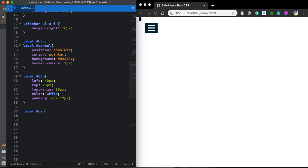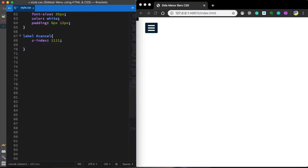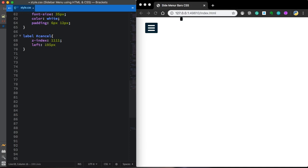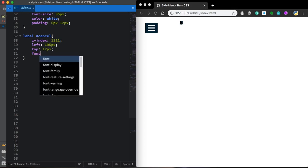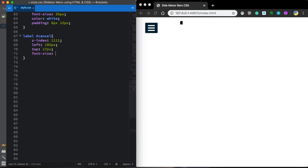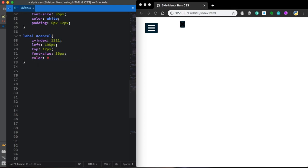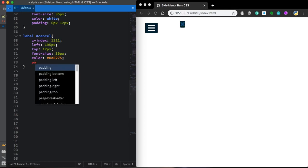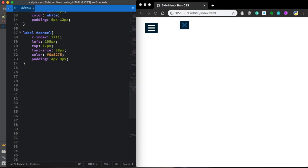Let me copy this one. And this time let's start our cancel. Let's give it a very high Z index. Left position of 195 pixels. And top 17 pixels. Let's also give a font size of 30 pixels. And the color that's going to fit our project. Padding 4 pixels top and bottom. 9 pixels left and right. As you can see it's a little bigger. You can see much better now.